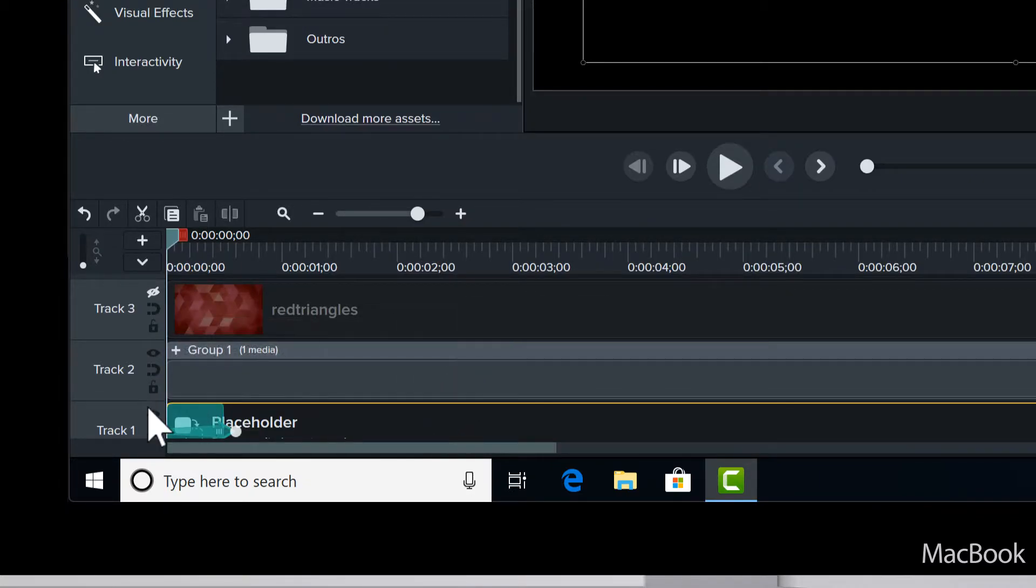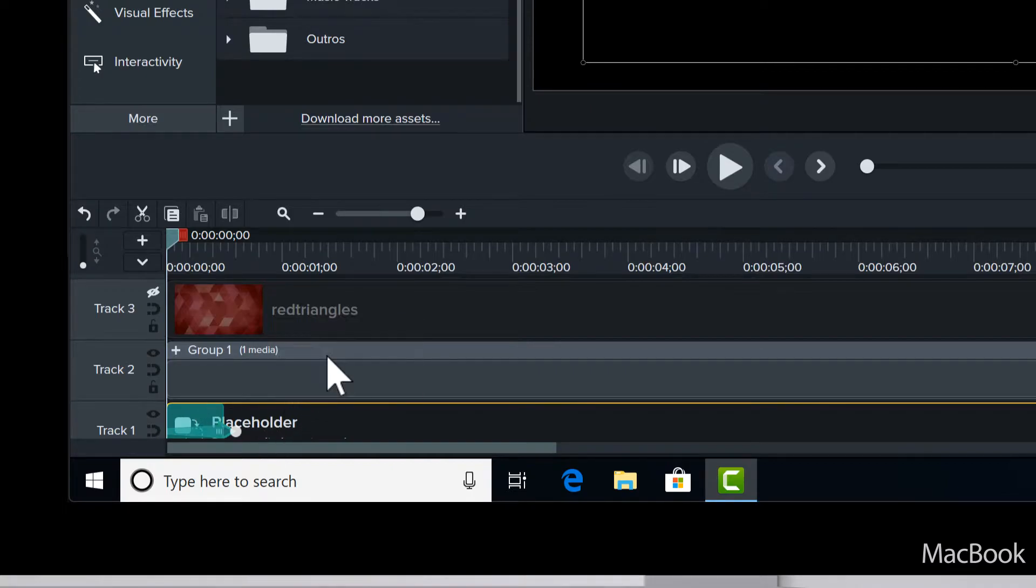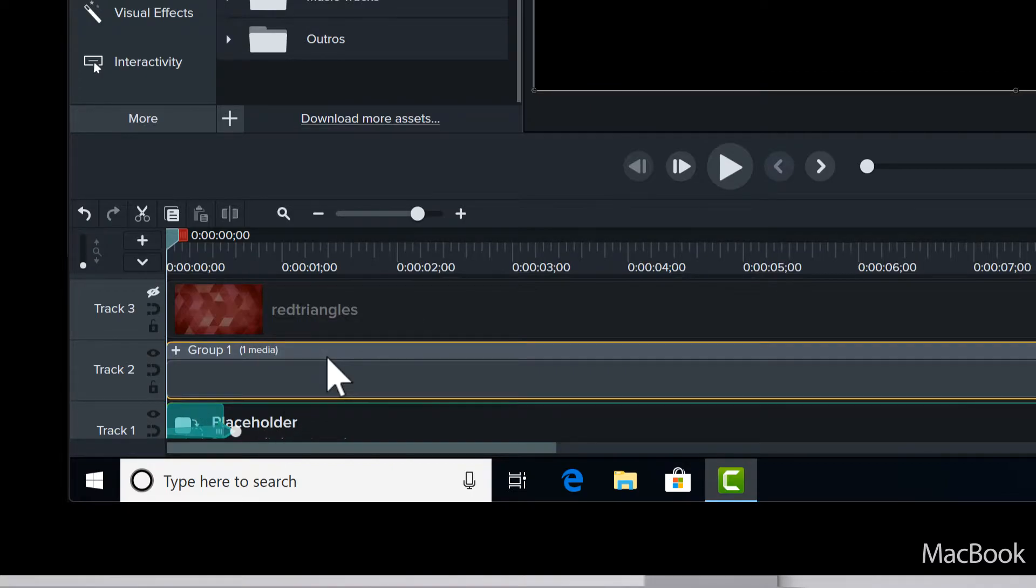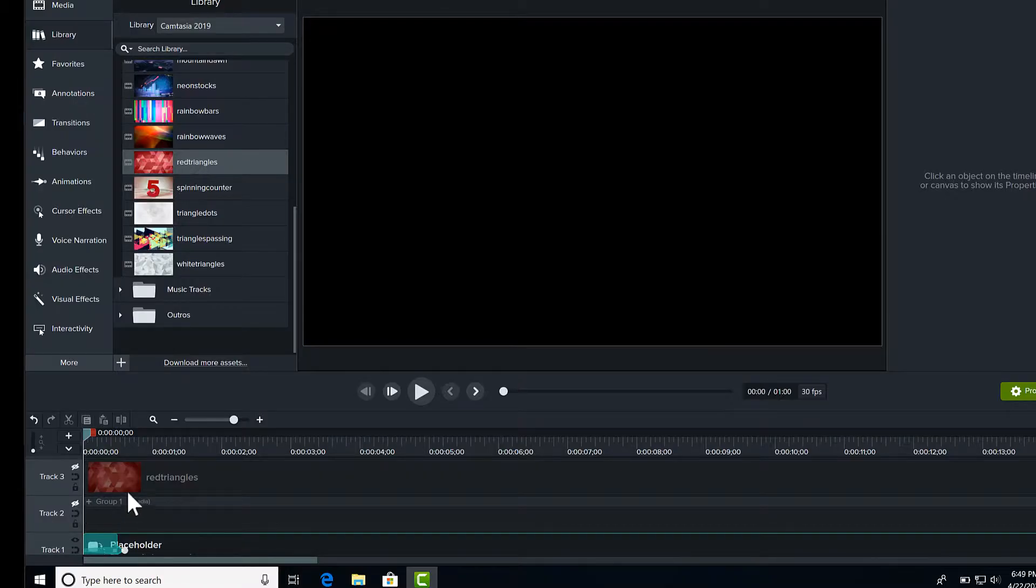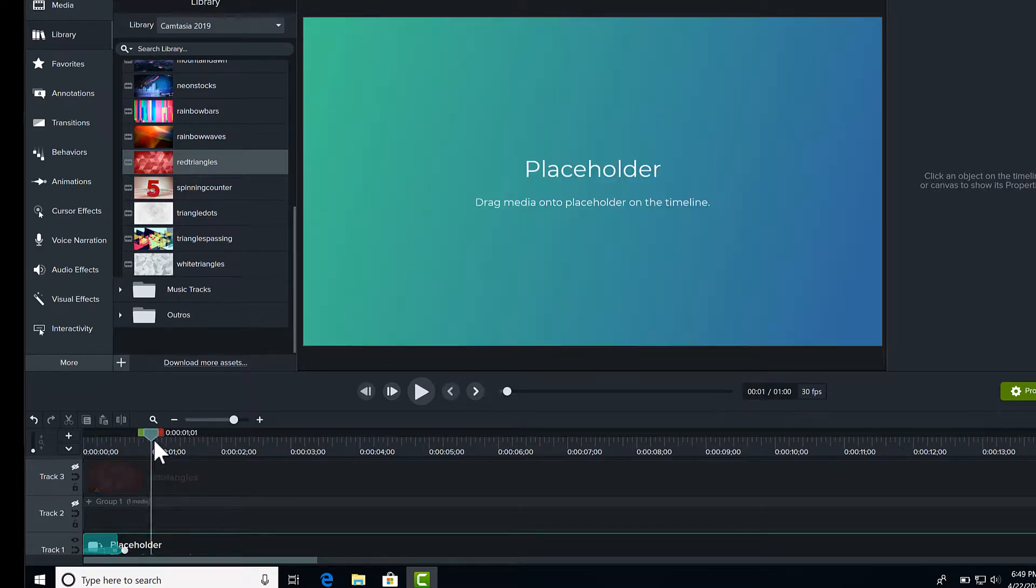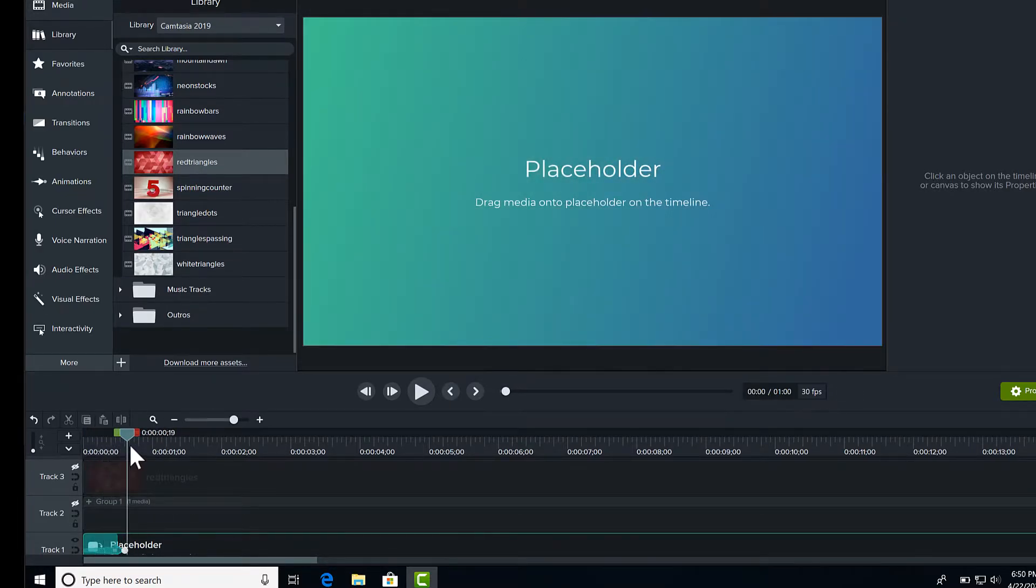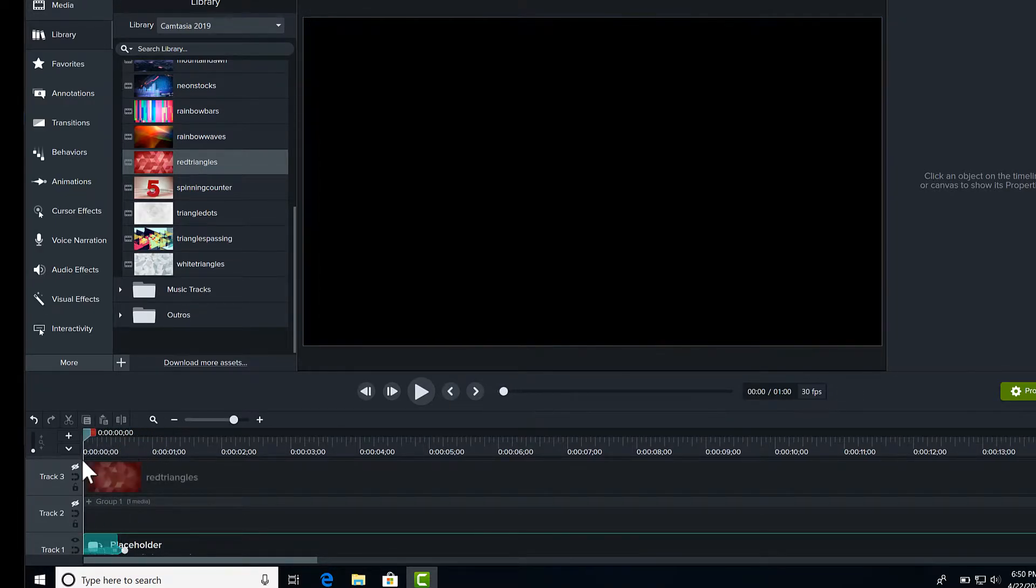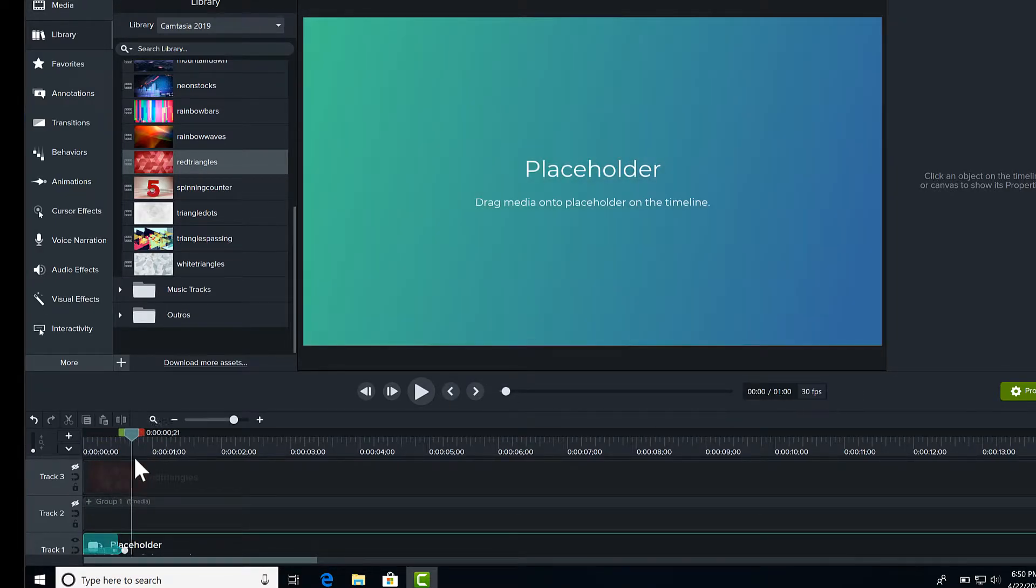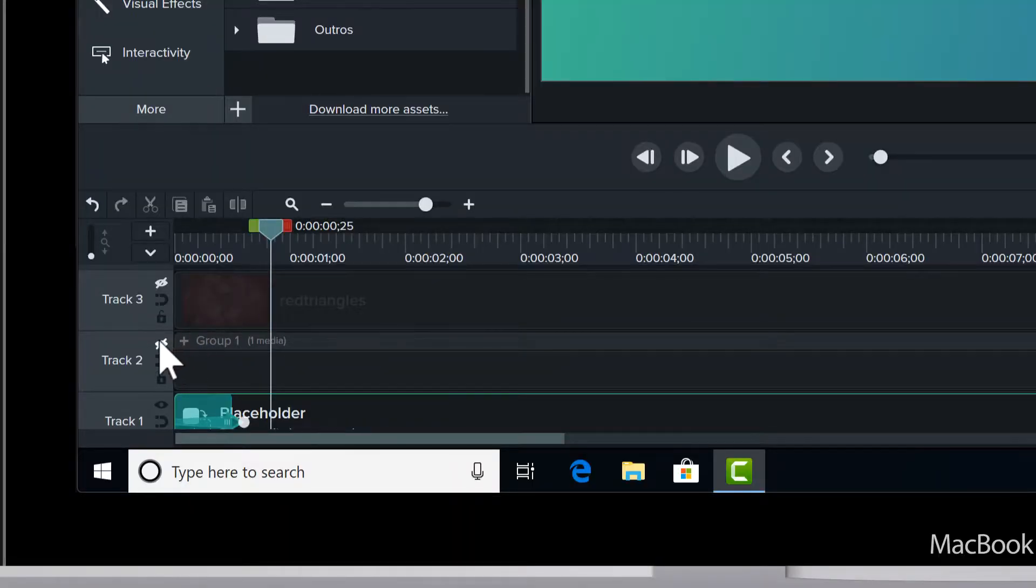So right here, I just have a placeholder and I'm going to replace it with this countdown here. There's a fade and an animation on this placeholder right here.